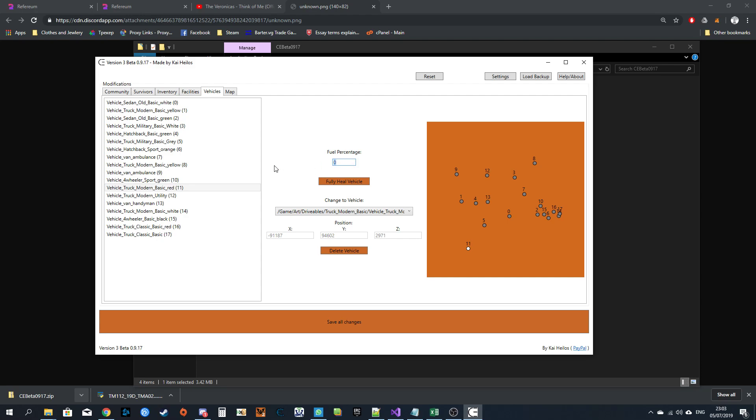Kill the vehicle, which repairs the engine, the chassis, or the frame. Like, it's completely fully repaired. You can change the vehicle type. These numbers cannot be changed currently. I am potentially working on the ability to change it. Maybe. If I feel like it. And then you can just delete the vehicle if you want.